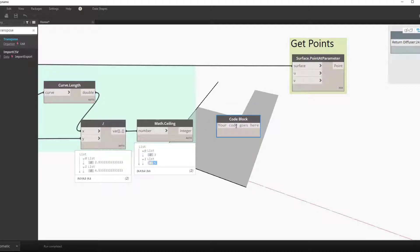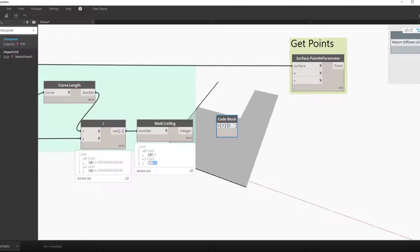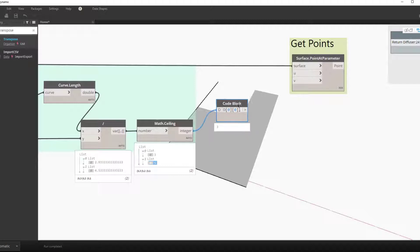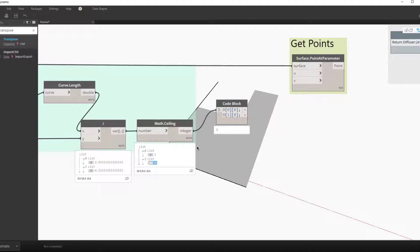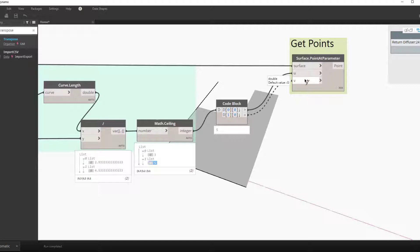So we start off by getting the x and y values. To do this we'll use a shorthand design script to get the item in the zeroth index and at the zeroth sublist. This gives us our x value. You want to do the same thing but in the first index to get our y value, our u and our v value.